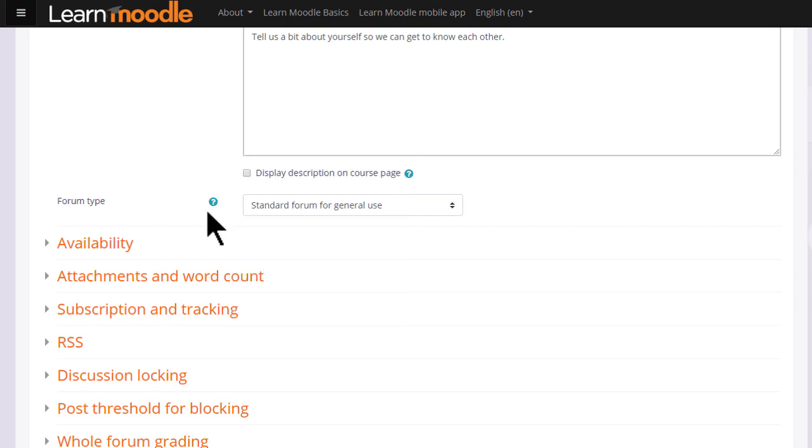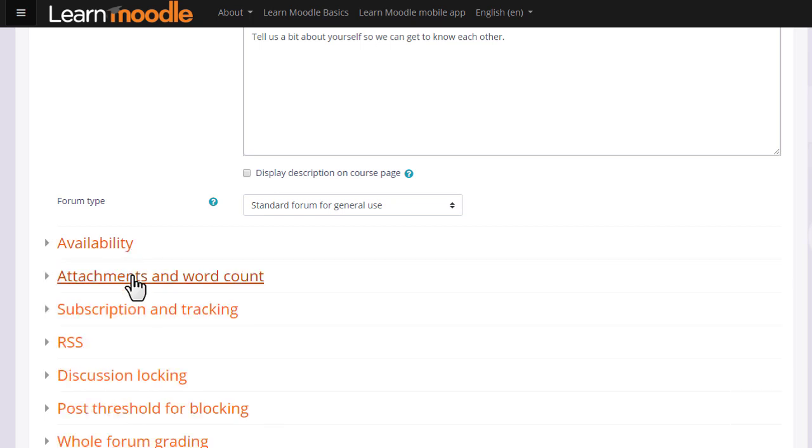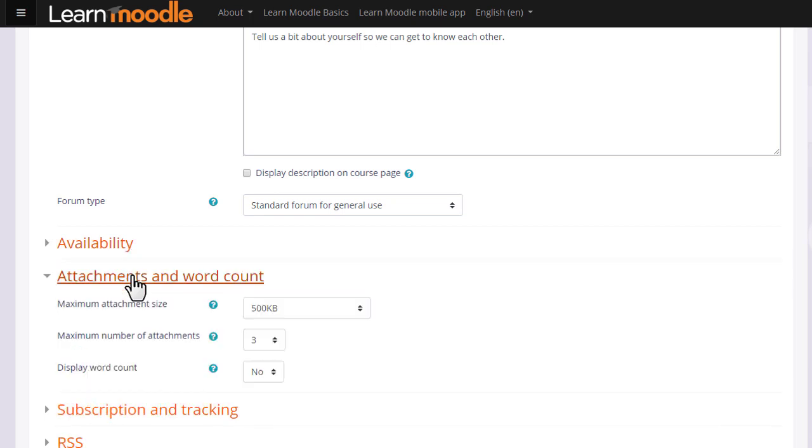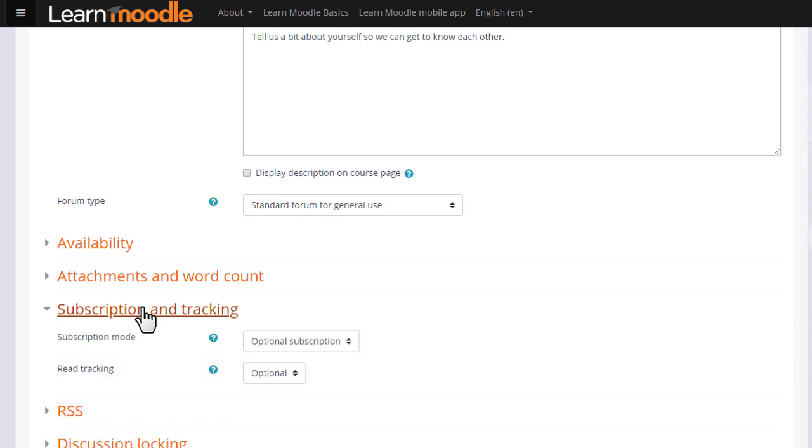There are other settings which might be worth exploring. For instance, in availability you can set due dates and cut off dates for forum posts. You can decide the number and size of attachments that you wish to allow your learners to attach and you can set a word count which learners will see when they add a forum post. Another important element is subscription. Do you want your learners to be automatically subscribed to the forum to receive notification of replies or do you want them to be able to choose?